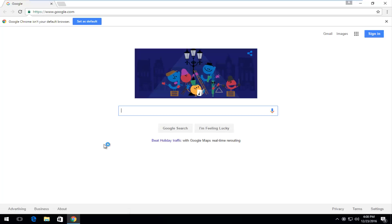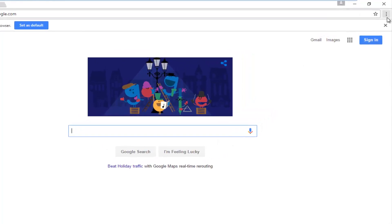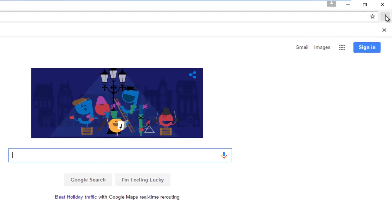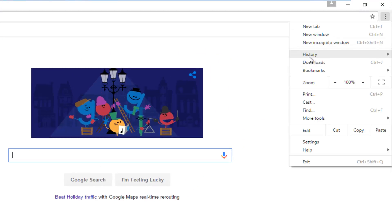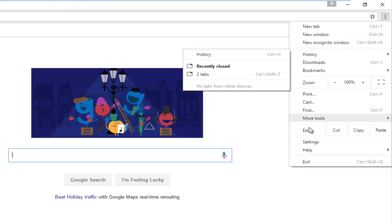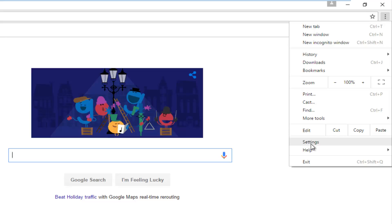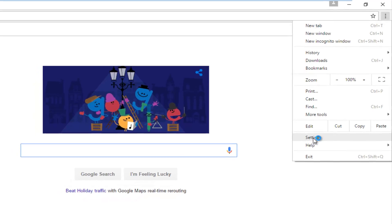Once the browser is open we're going to go up to the top right where there's three vertical dots and then you want to left click on it. And then you want to left click on the settings option near the bottom of this page.